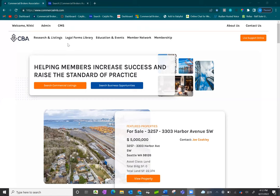From the SEBA homepage, if you would like to search for sale, lease, or CMAs and sales comparables, click on 'Search Commercial Listings' in the center. If you would like to search business opportunities, you can click on the blue button that says 'Search Business Opportunities.' Please see our business opportunities video for more information on how to conduct those searches.